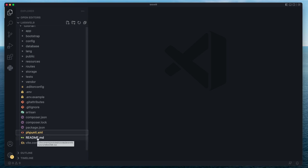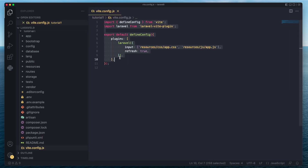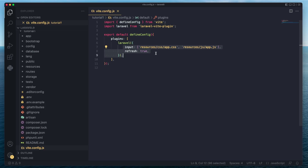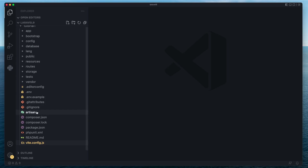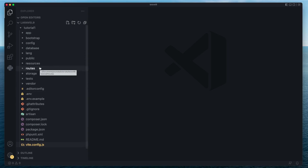The last two files are our readme file and Vite, which is a new way of compiling your assets. Previously Laravel shipped with Webpack, and now it ships with Vite — it's available to compile your JavaScript and CSS files, minify them, and more. For simplicity, we're not going to be compiling assets right now; we'll use basic HTML and CSS and import them manually.